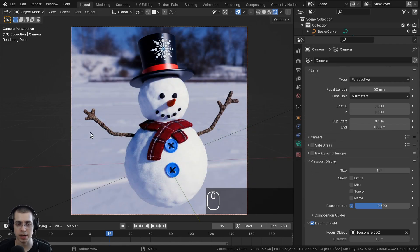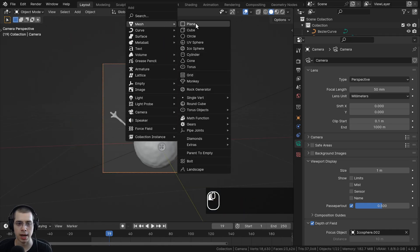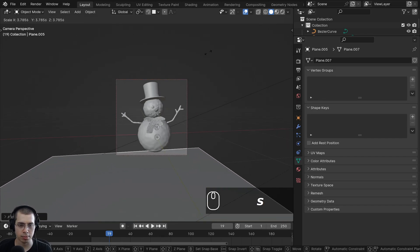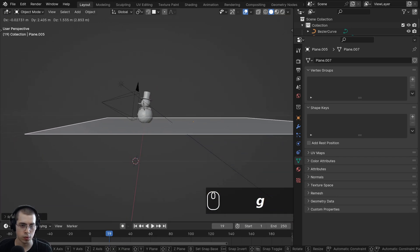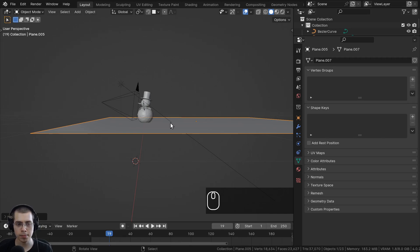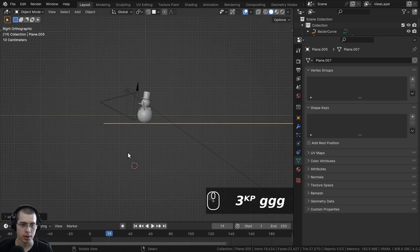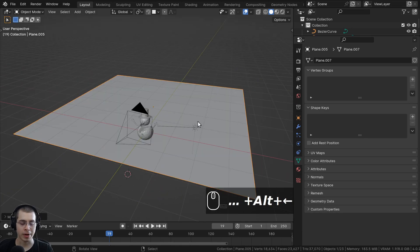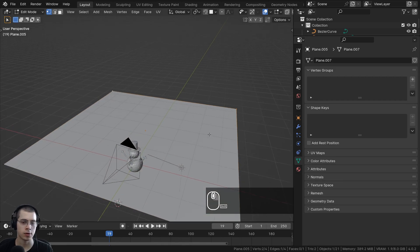Now I want to add a basic background backdrop because I don't really want to see the HDRI in the background. I'll hold Z and go to solid view, press Shift+A and go to Mesh and add a plane. Hit S to scale the plane a bit bigger, then G to grab to move it. I'll hit 3 on the numpad to go to side view and move the plane so the snowman is just standing on it. Then I'll hit Tab to go into edit mode and add a background — select this vertex, hold Shift and select this vertex, then hit E to extrude out the mesh.